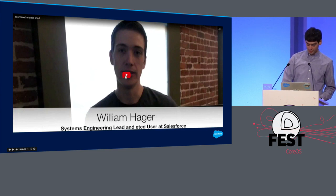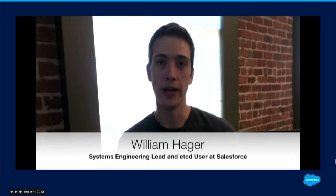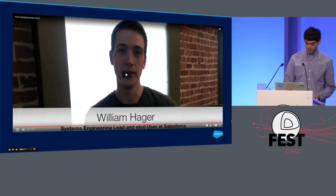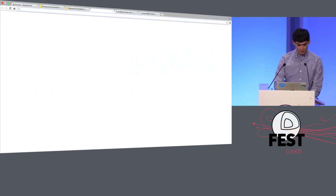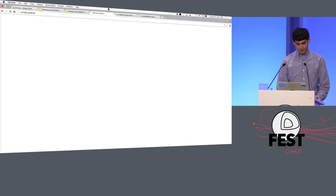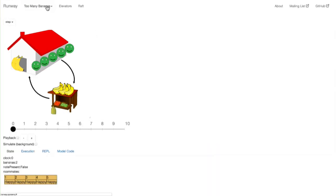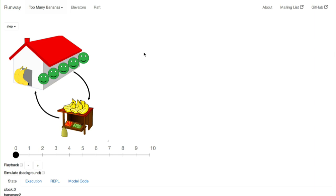My coworker Bill introduces the too many bananas problem, which he actually encountered in real life: he likes to eat bananas, and one day when he was down to one, he went to the store and got six more. Later that night his wife, who also noticed he was down to one banana, came home with six more — way too many bananas. So here's the broken too many bananas model, basically reproducing that issue. I've got a house with five roommates.